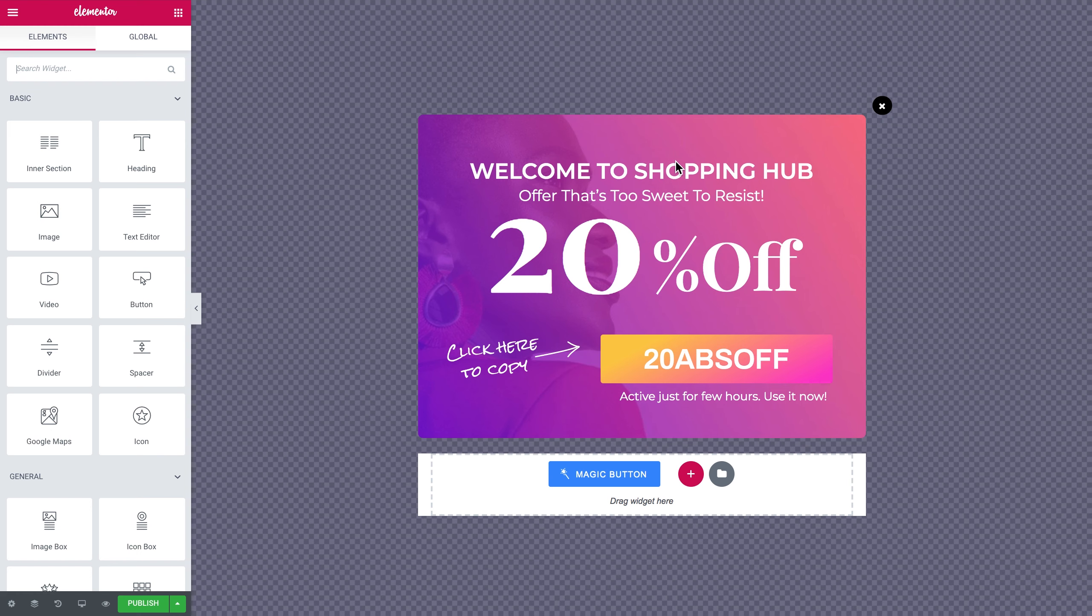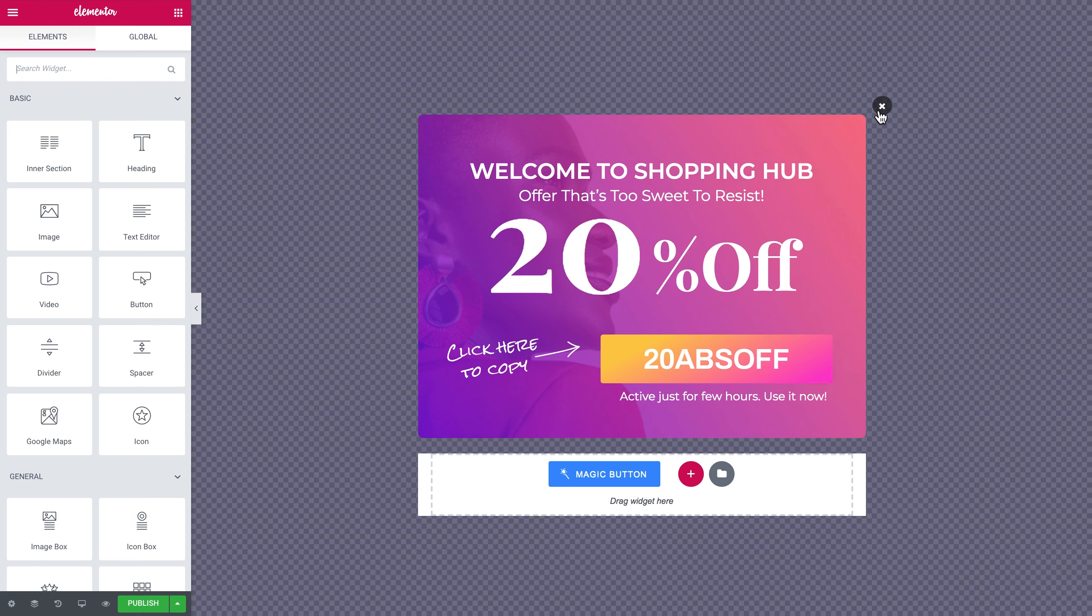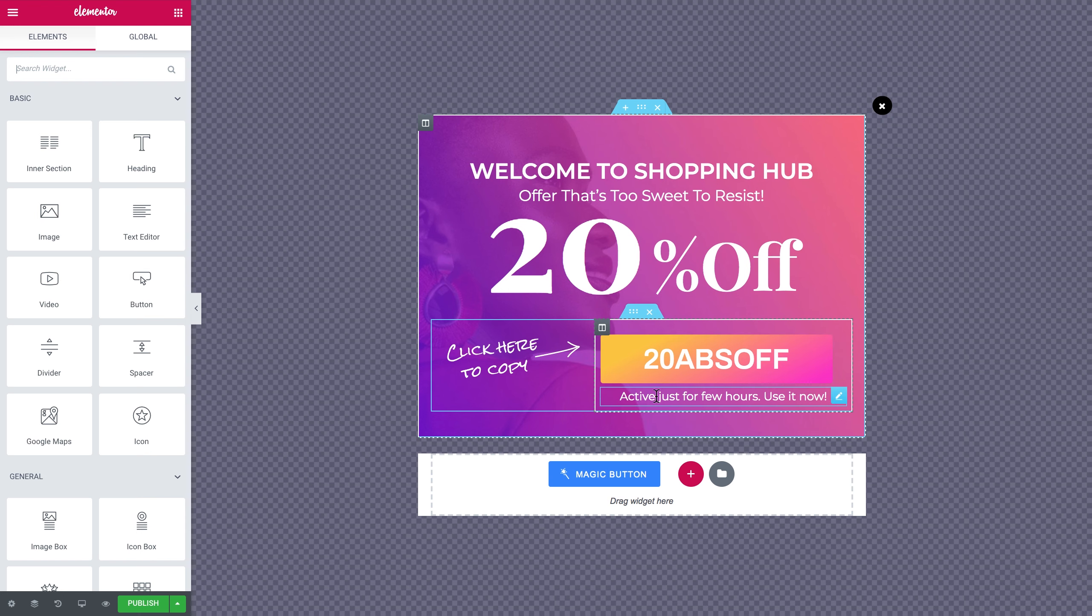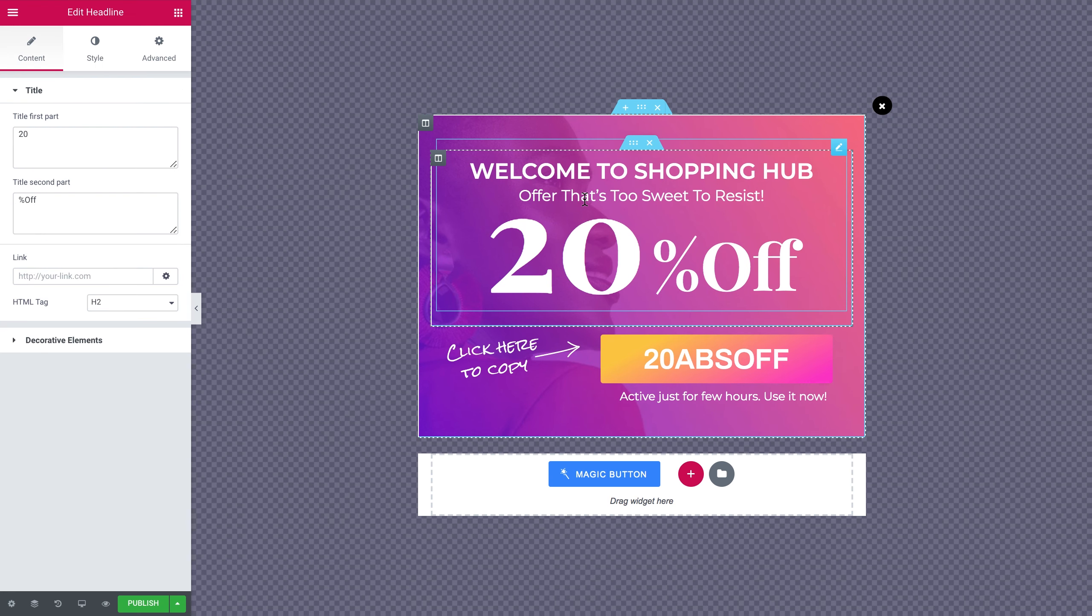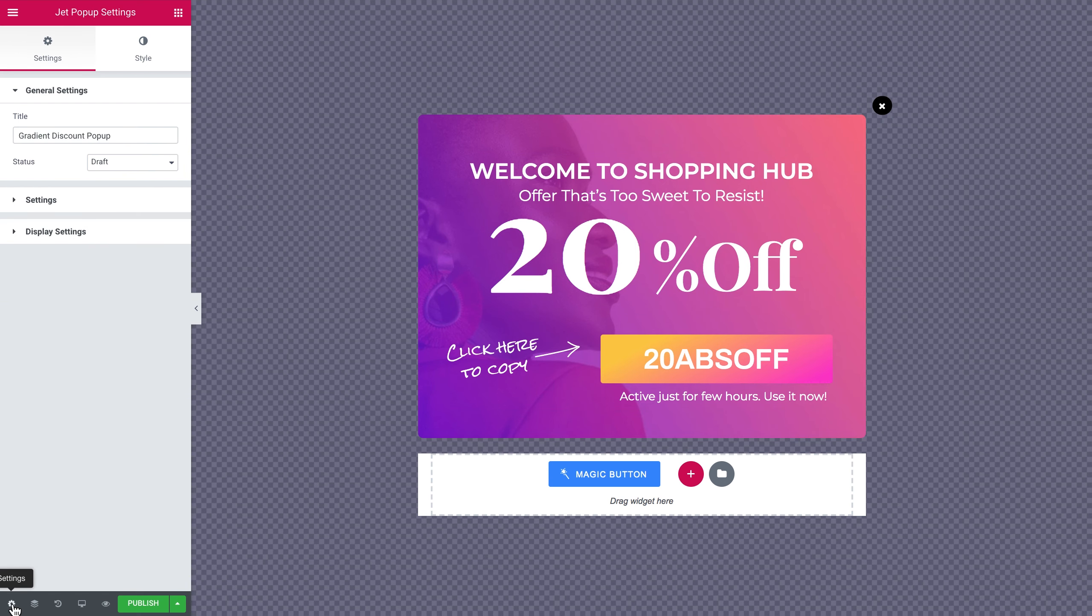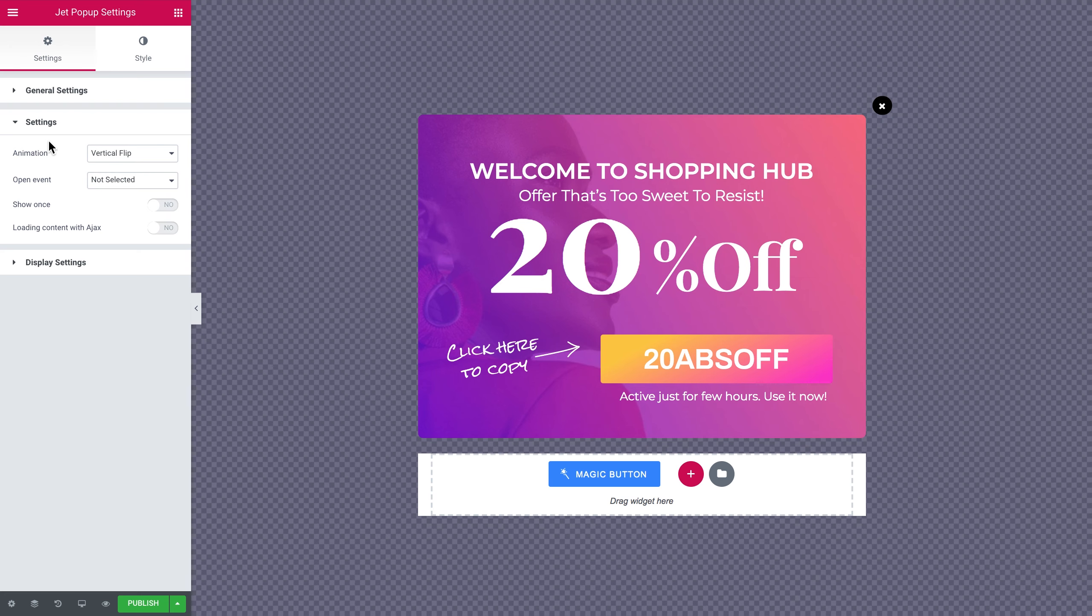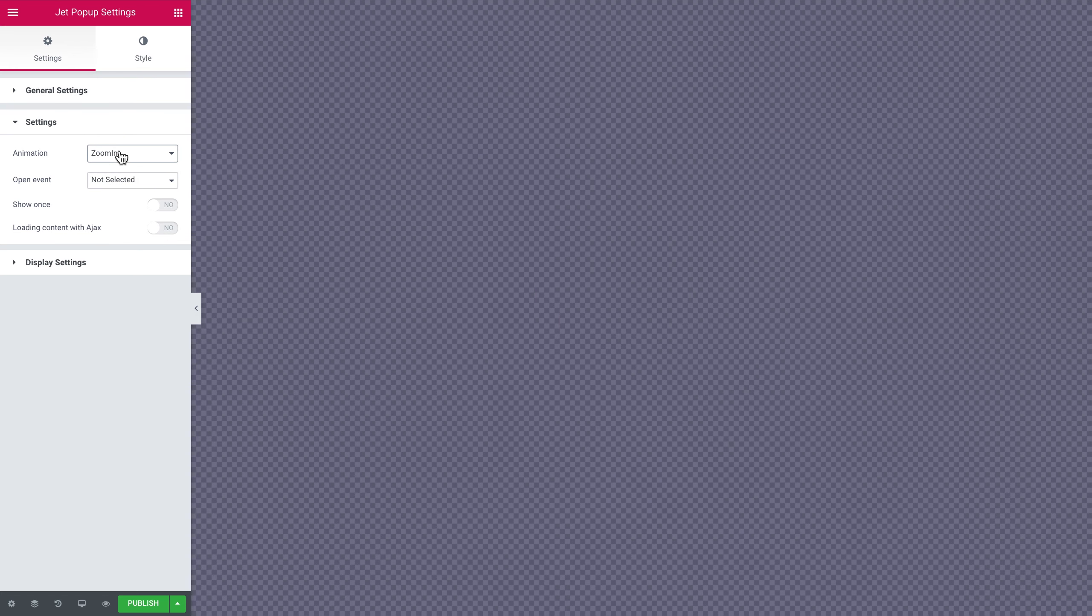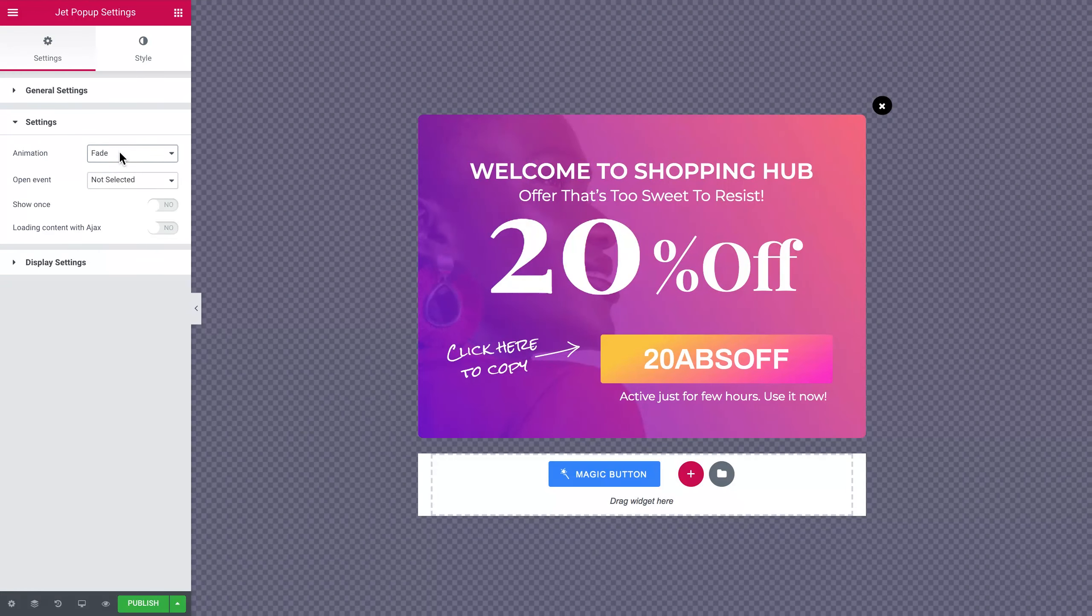As you can see the design is fully editable and you can change any part of it and work with it as with any other section or element as you always do in Elementor. Now what we're gonna do here is to set the trigger events. Let's click on this cogwheel icon right here in your left hand bottom corner. What we're gonna see here are general settings where you can change the title, and also the settings that allow you to choose the type of animation that you want to use for this particular pop-up. You can preview all of them right here in real time in your editor.